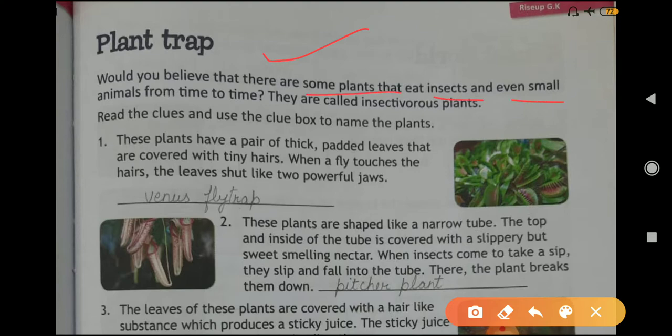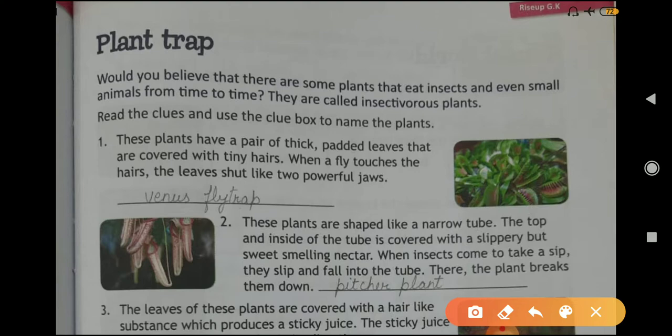These plants are called insectivorous plants. Here are the clues and you have to find out the name from the clue box. First one: these plants have a pair of thick padded leaves that are covered with tiny hairs. When a fly touches the hairs, the leaves shut like two powerful jaws. Answer: Venus Flytrap.